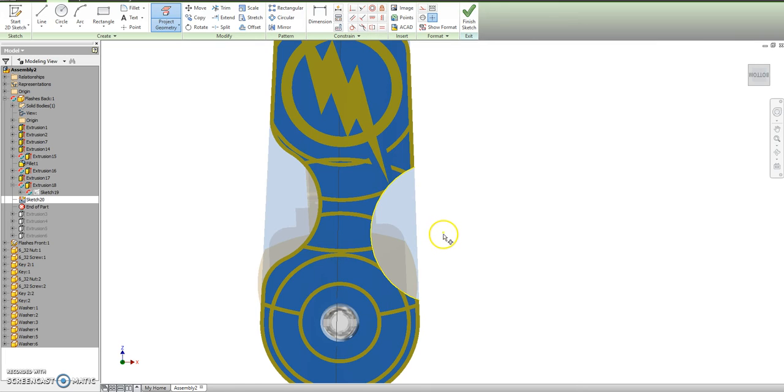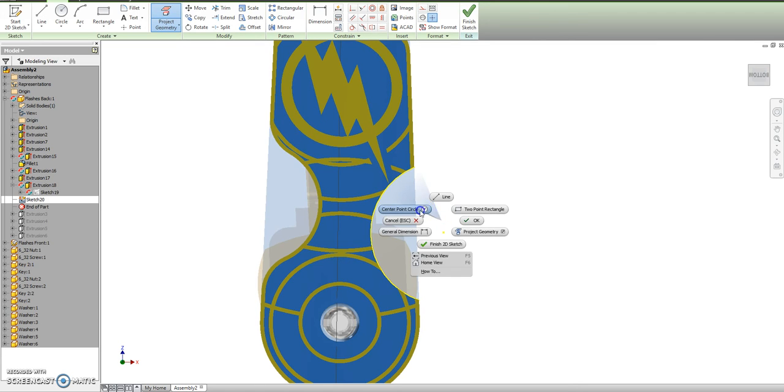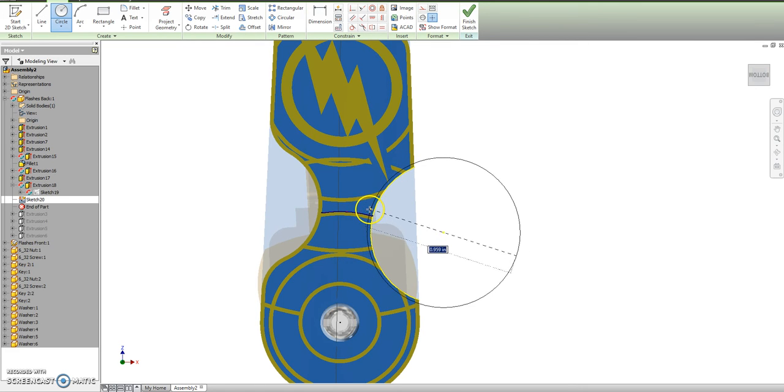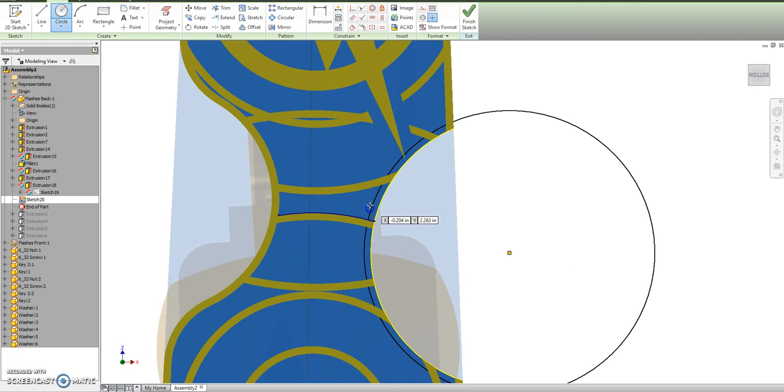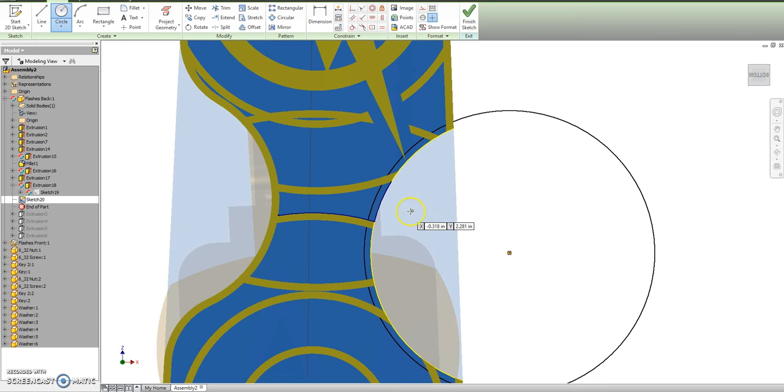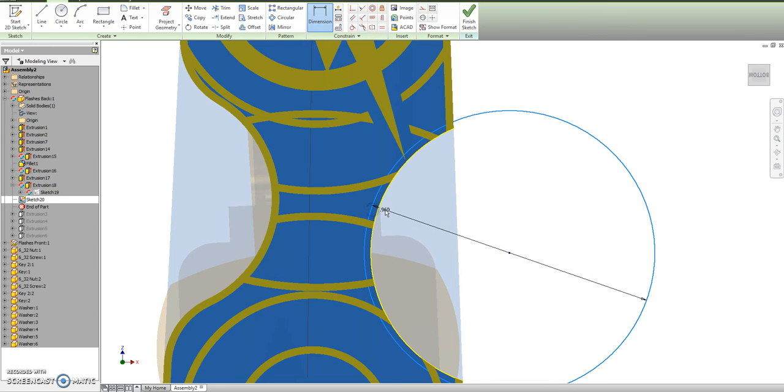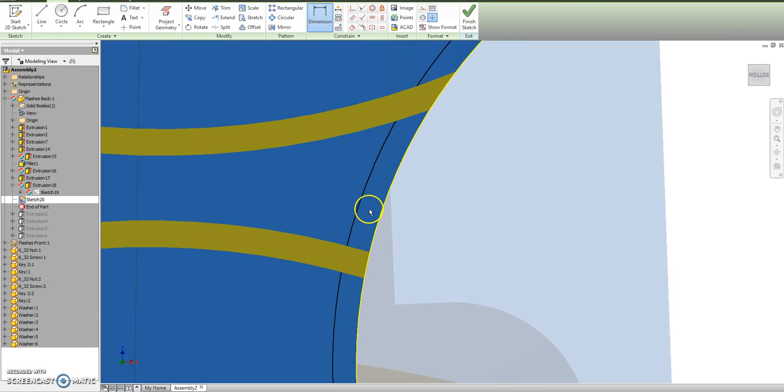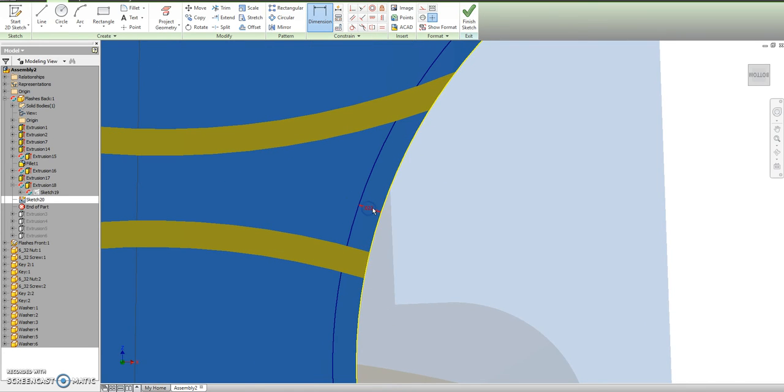So there I get my little center point for my circle. I want this to, oh, it didn't go between the two circles, we can't have that. D for dimension, circle one, circle two, space between, .025.